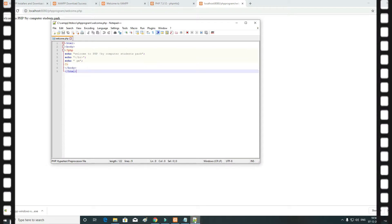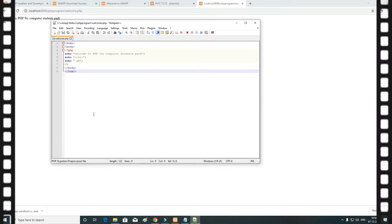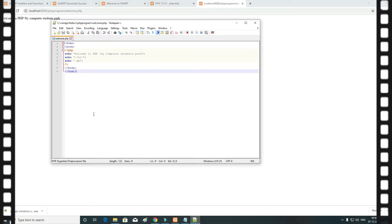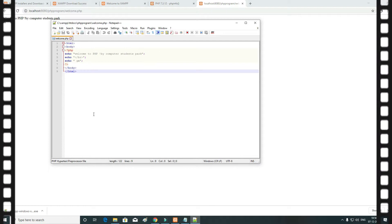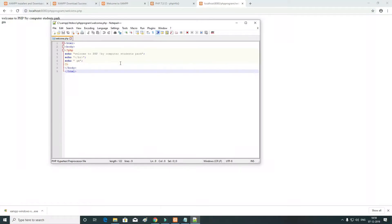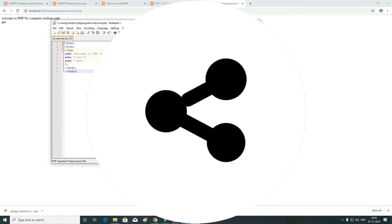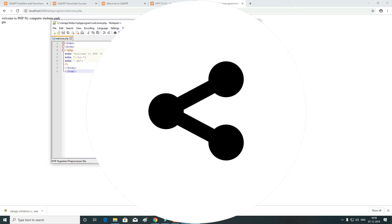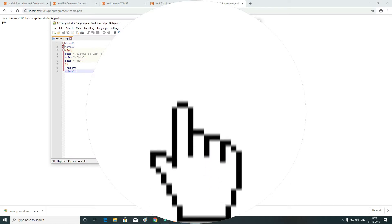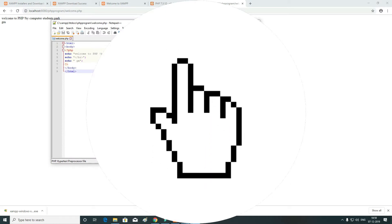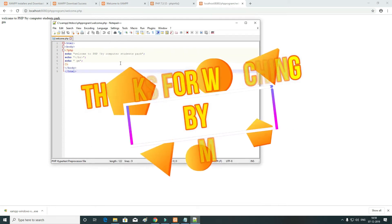That is how we can see the next video. If you like and share the video, please like and share. If you want to subscribe to Computer Students Power Channel, please click on the red button.